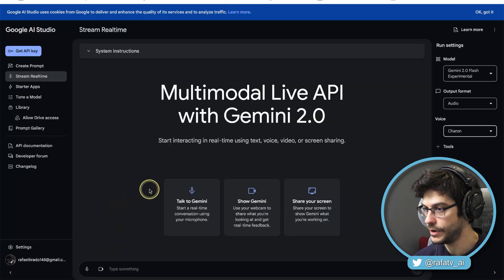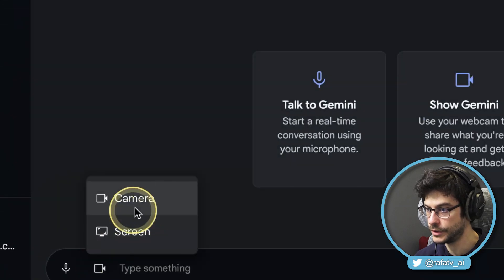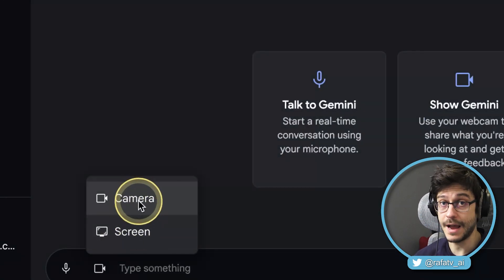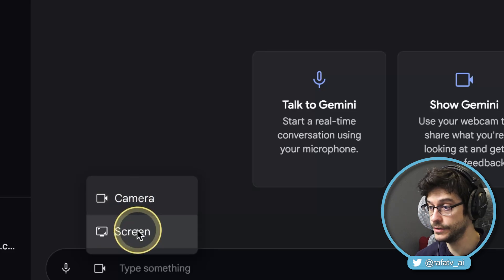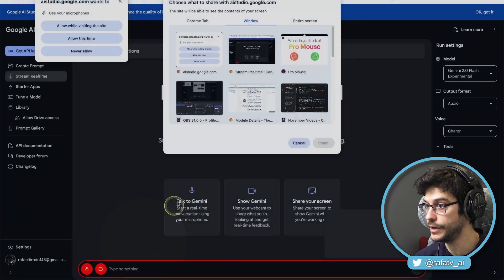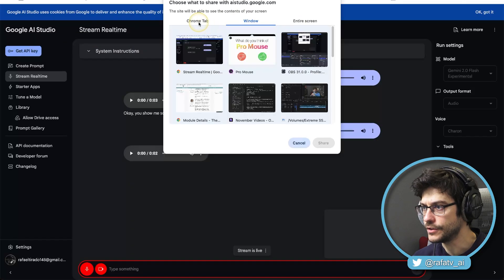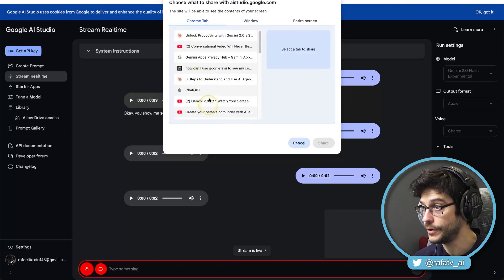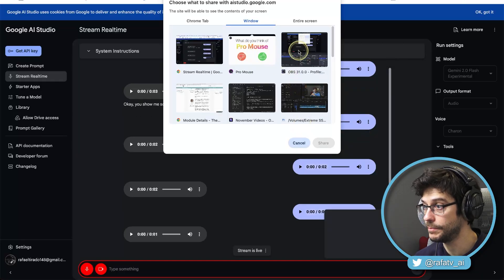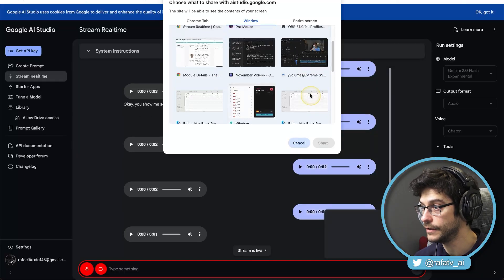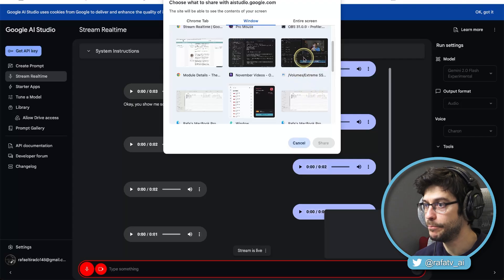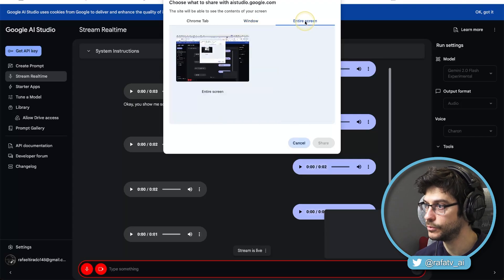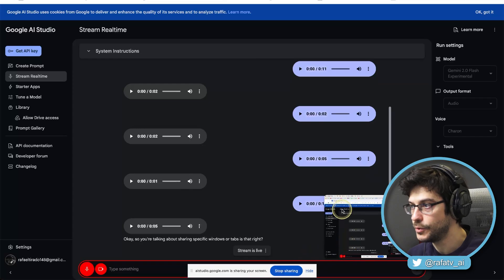So right now, we're going to go right here, select video source. Click right here. You can use your camera, or what we want to do is screen. We want to share our screen. We're going to allow this time. So here we have, we can share a Chrome tab, whatever we're using. We can share a specific window, for example, let's say I want to share only my Premiere Pro window. Or, that's the one we're going to go, the entire screen. Yes.